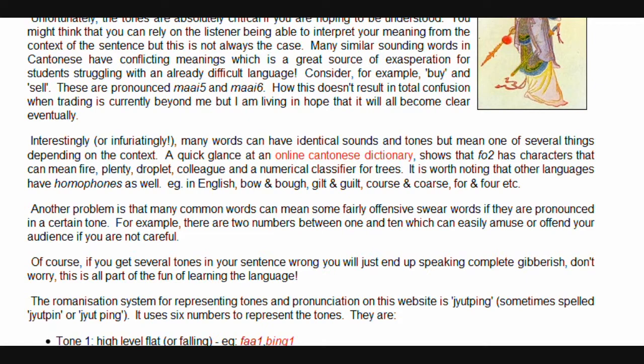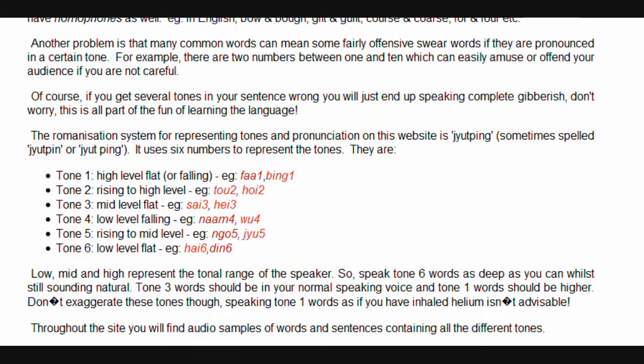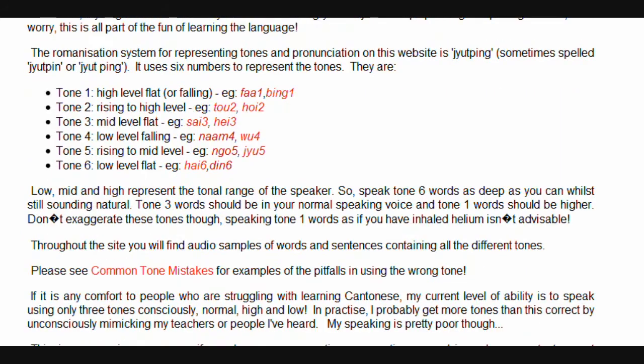The romanization system for representing tones and pronunciation on this website is Yutping, sometimes spelled jyutping or jyut ping. It uses six numbers to represent the tones.